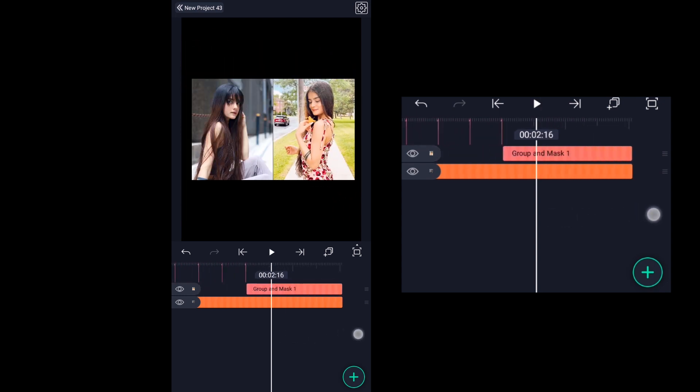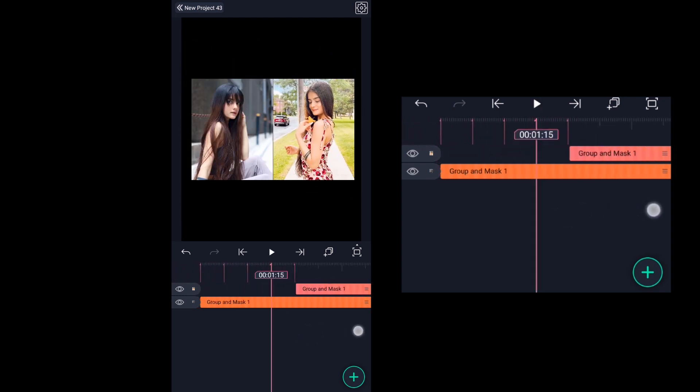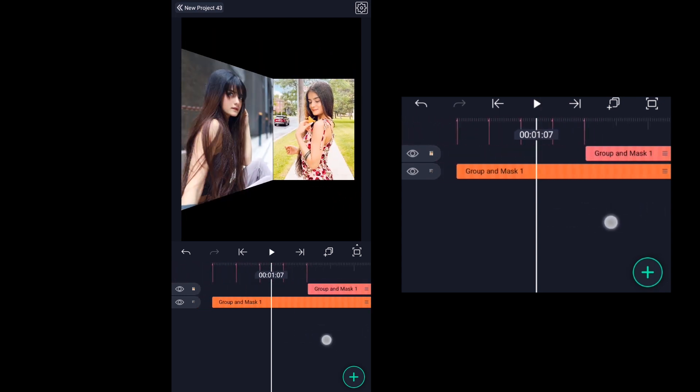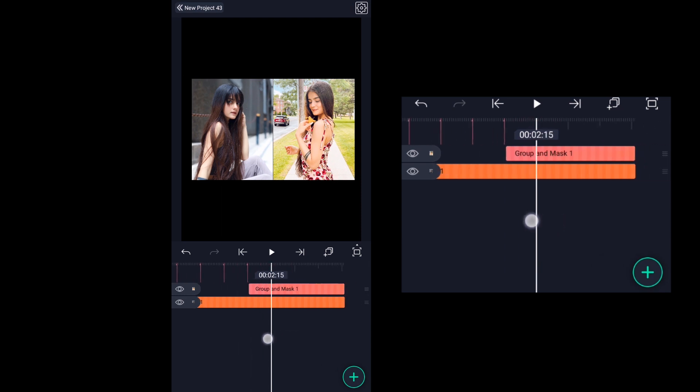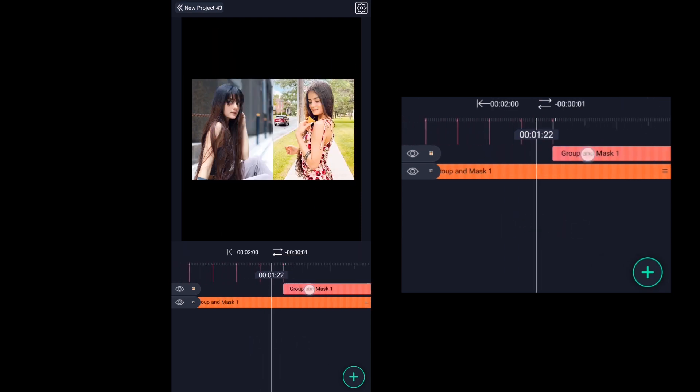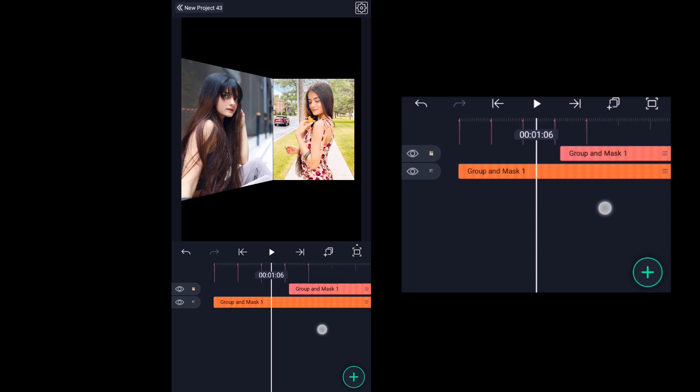Here the page flip is somewhat delayed. In case you want the flip to happen faster, just offset the duplicated layer as shown in the video.